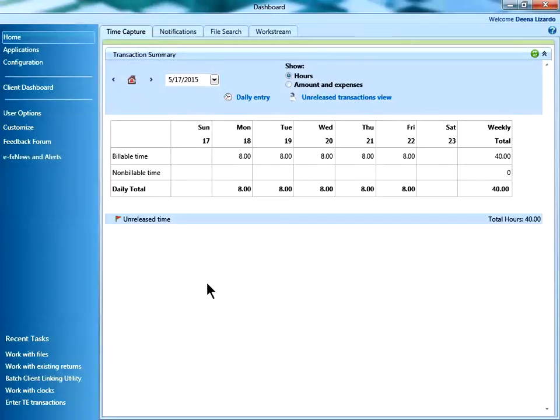Now when you open a tax return in CCH Access Tax, the clock will not start. Please note there is not a way to start a clock in CCH Access Tax once you have the tax return open if you have turned the clocks off.